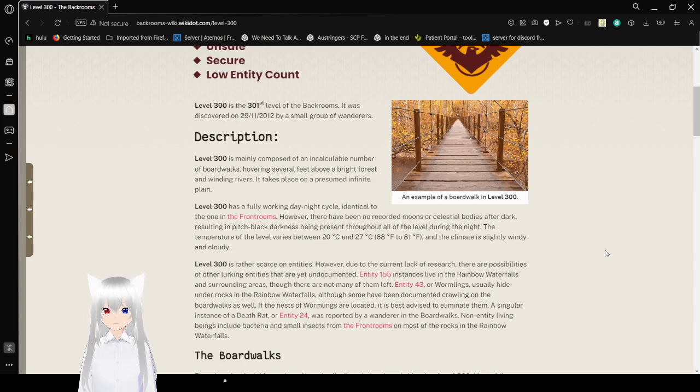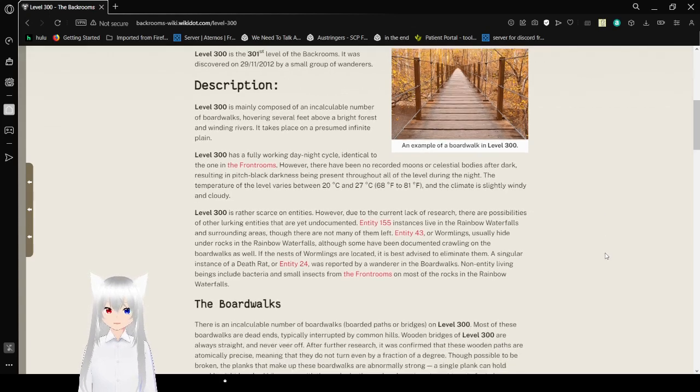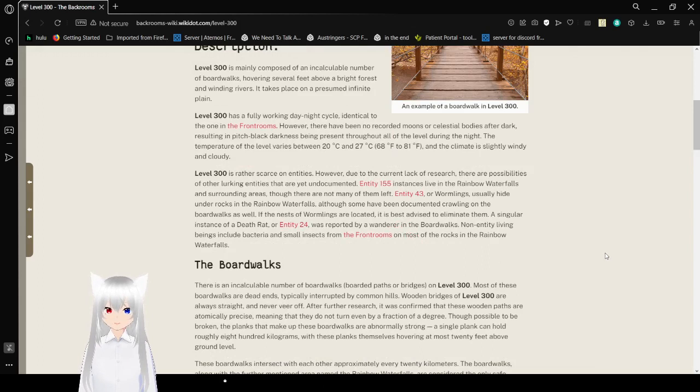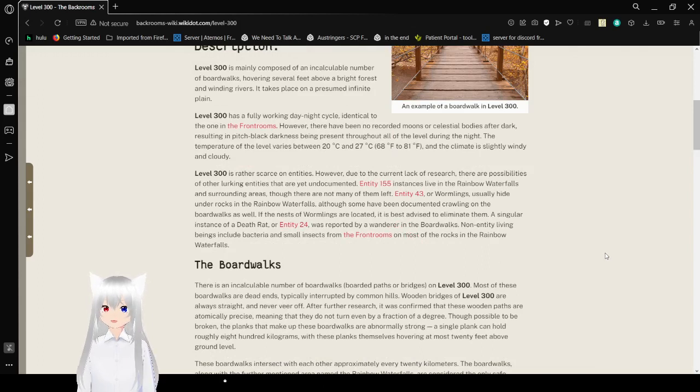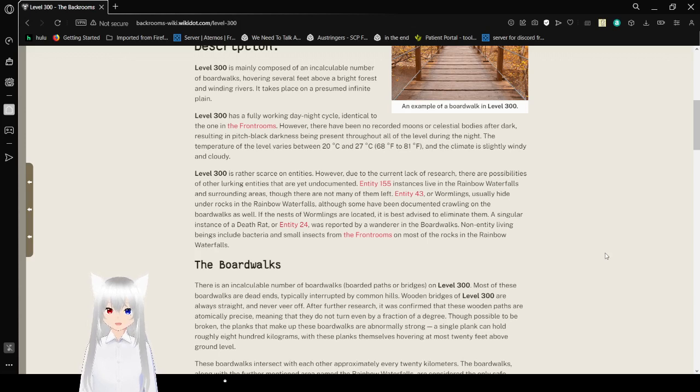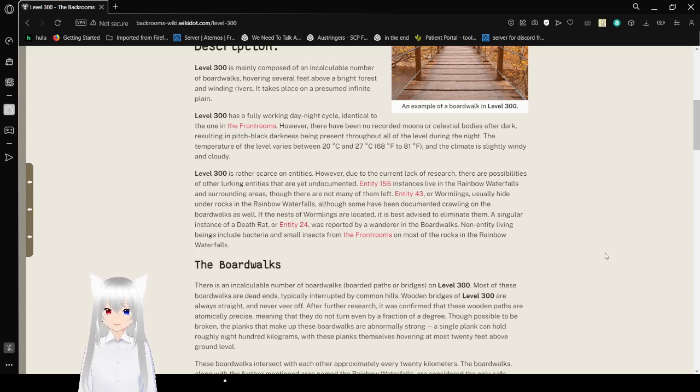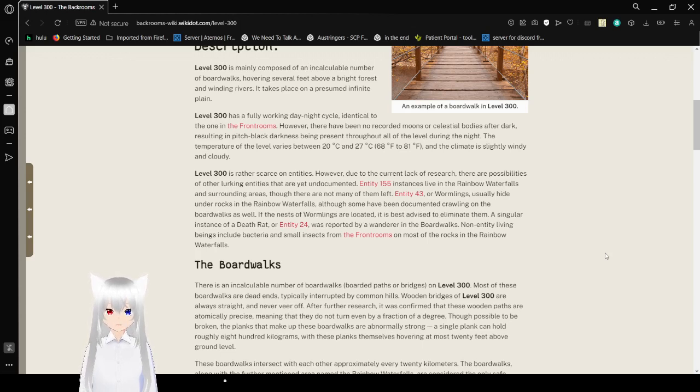However, there have been no recorded moons or celestial bodies after dark, resulting in pitch-black darkness being present throughout all of the level during the night. The temperature of the level varies between 20 degrees Celsius and 27 degrees Celsius, or 68 degrees Fahrenheit to 81 degrees Fahrenheit, and the climate is slightly windy and cloudy.